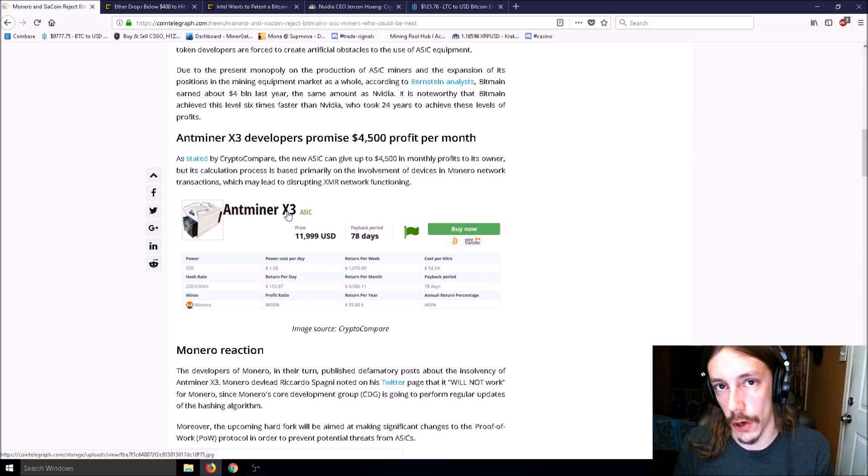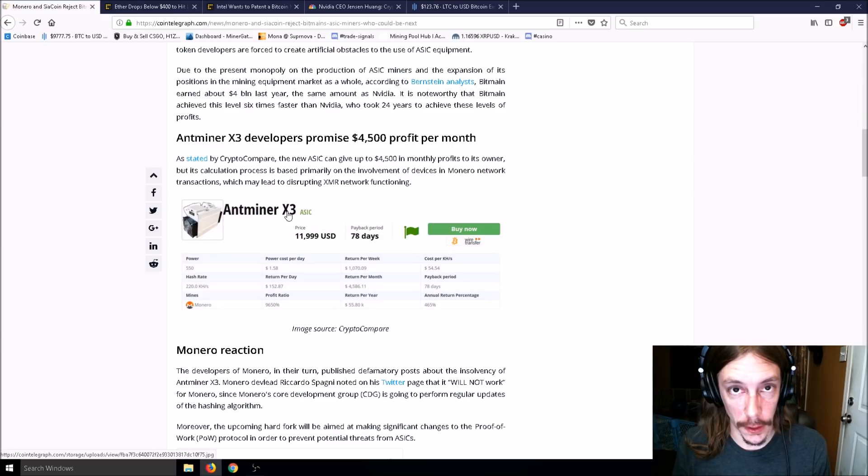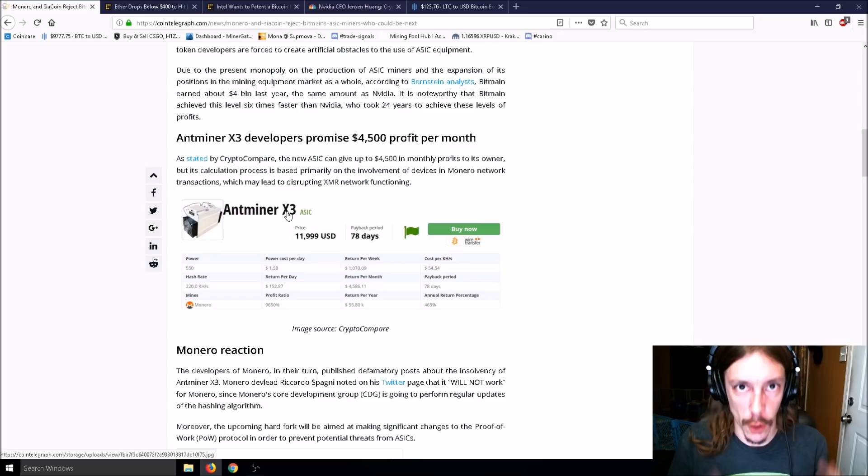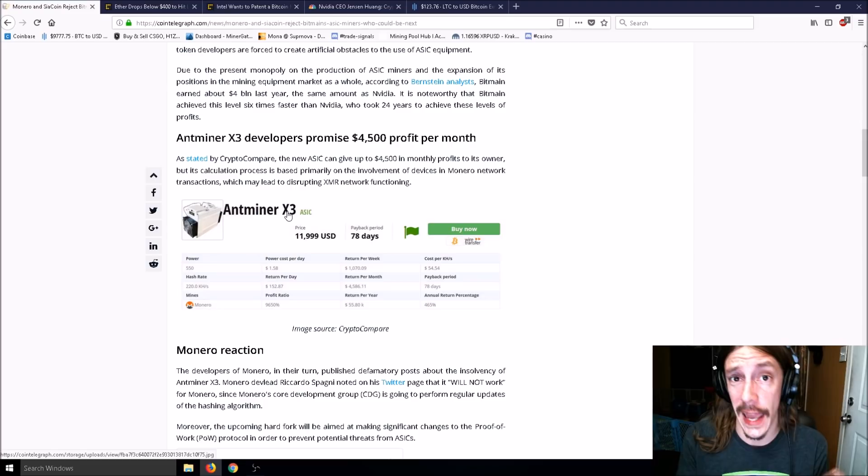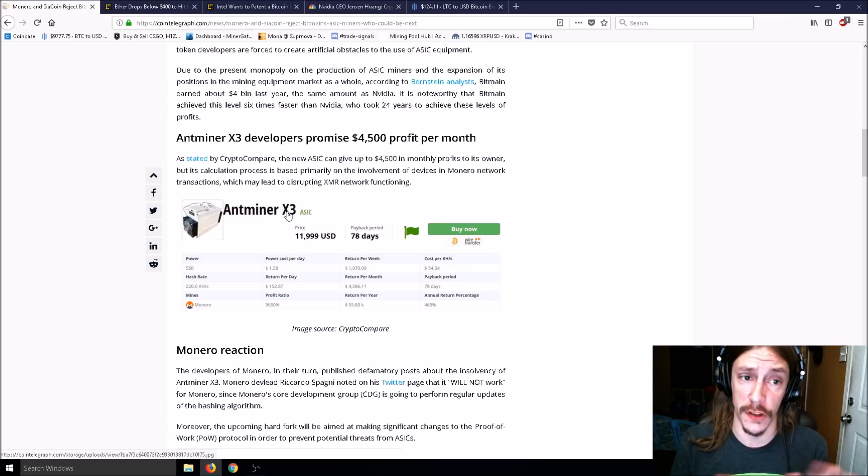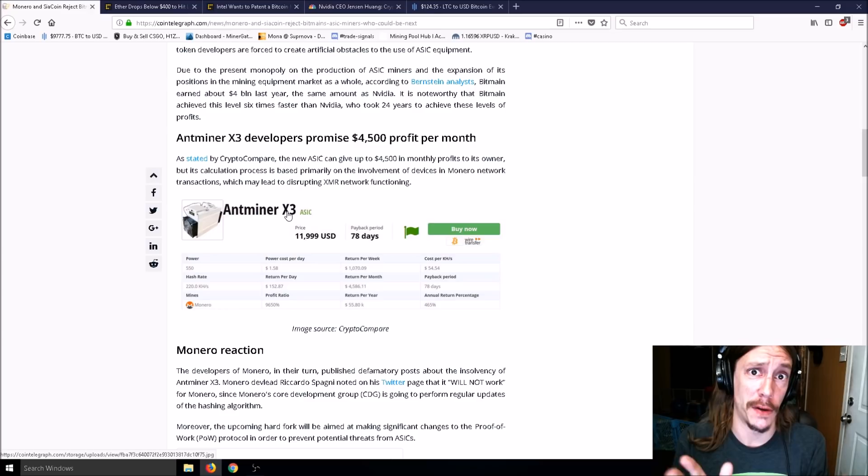The big problem is you won't make your $152 because by the time this ships, you won't get it for two months, well after the hard fork. You won't be able to mine Monero with it. Can't they just update the ASIC? That's not how ASICs work. They're made the way they're made and perform the same function over and over very efficiently.